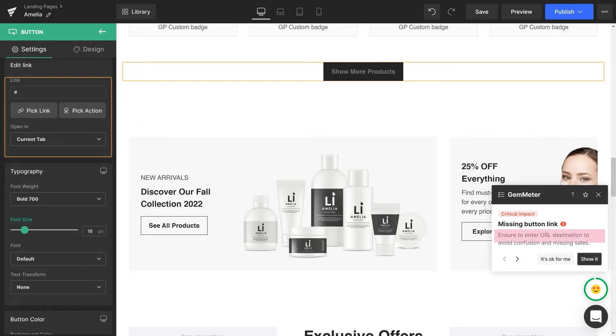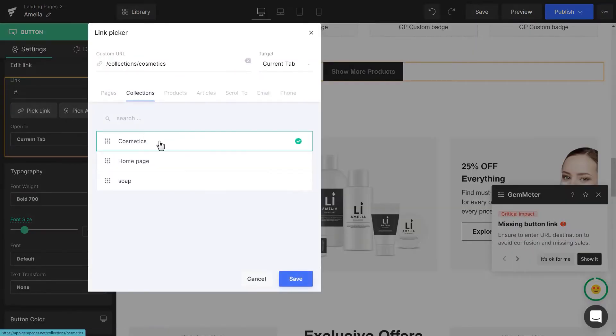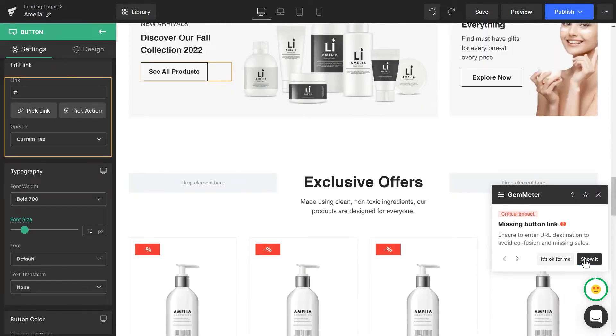Let's follow the GemMeter's recommendation. When you are done, GemMeter will show the status of Good Job. Click Done. The next issue will be shown.